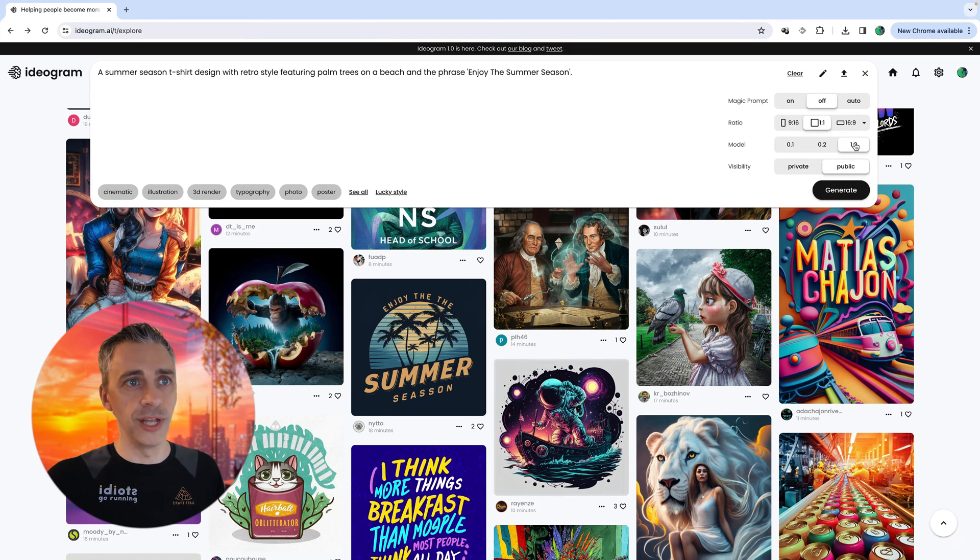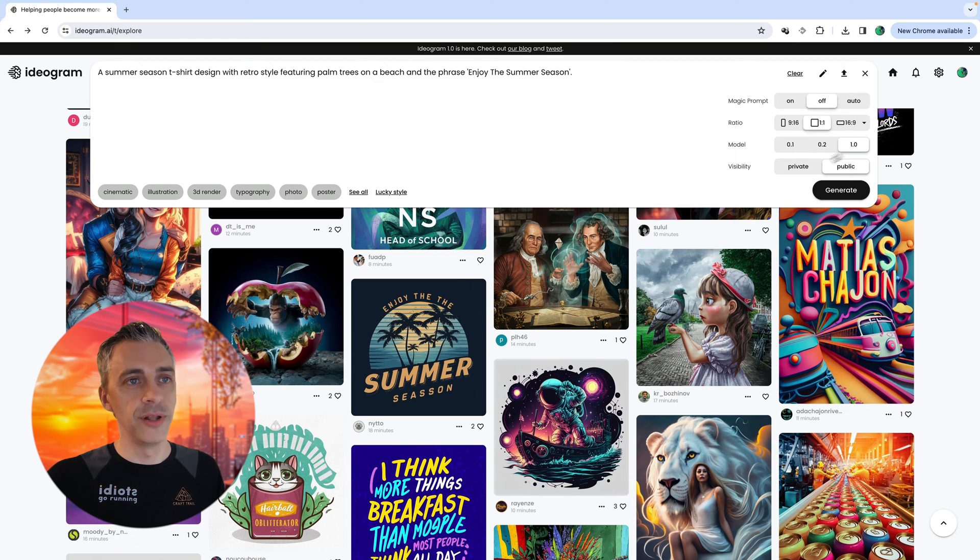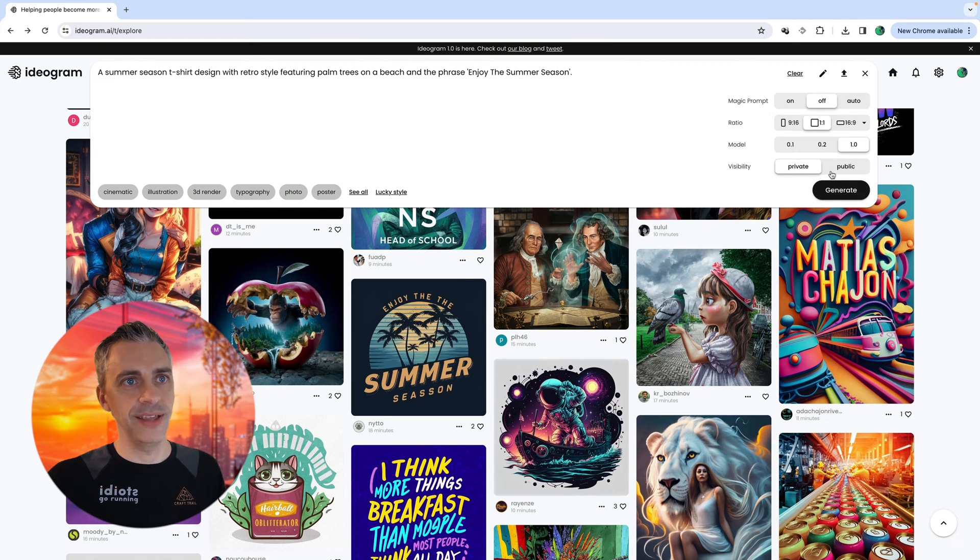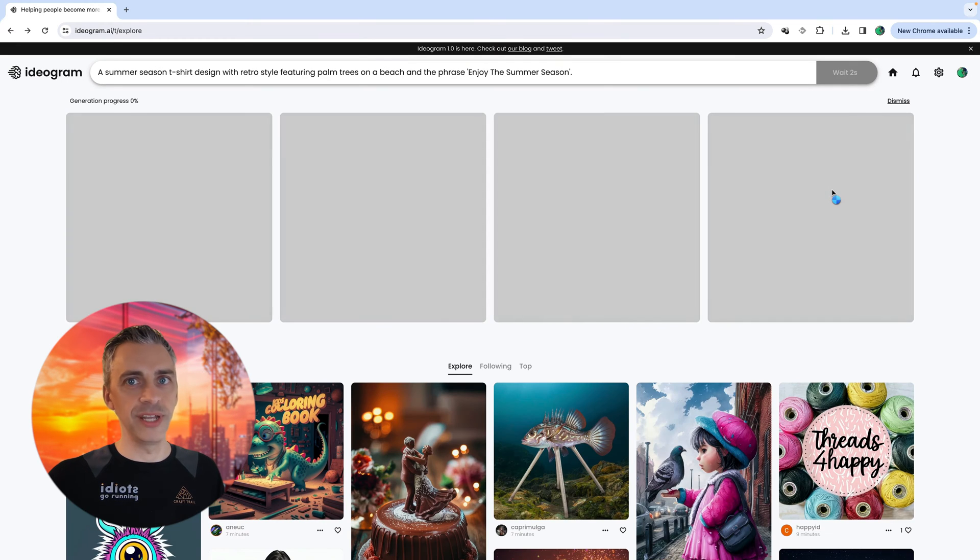We're going to use the newest model. I don't know why you would use the other two models. Definitely go for the newest model. And I'm on the plus subscription. I can go for private or public. We'll just do public. And then we will generate it.